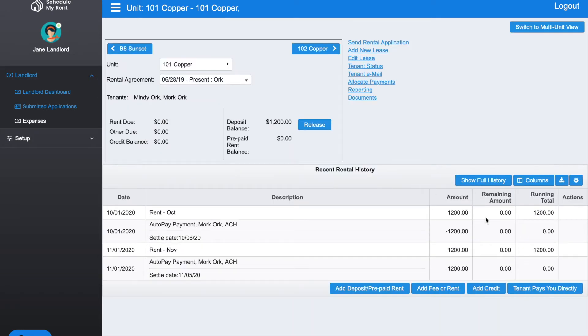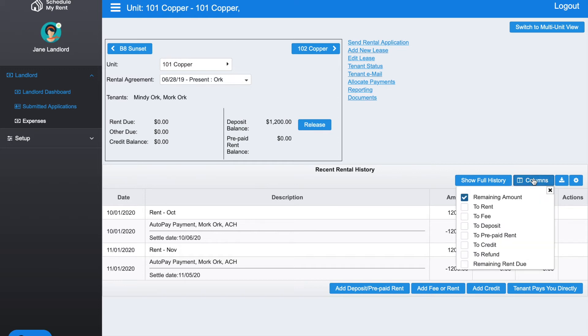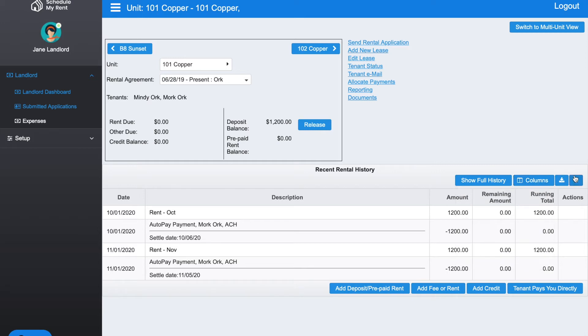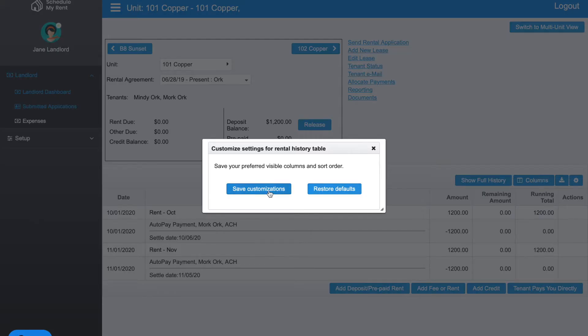The columns that you see here are configurable. If you click on Columns, you can select or deselect different columns to see. Also, if you select the little gear, you're able to save these customizations or restore it.